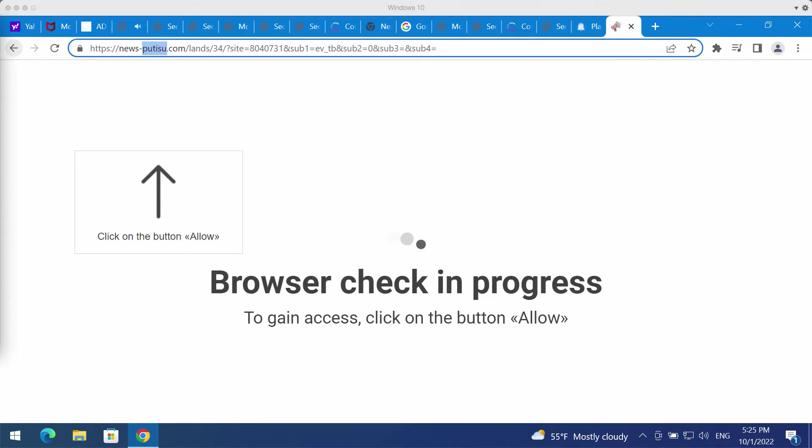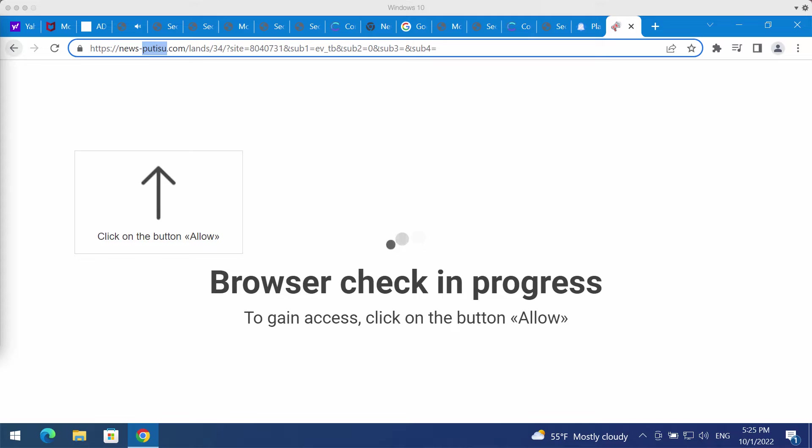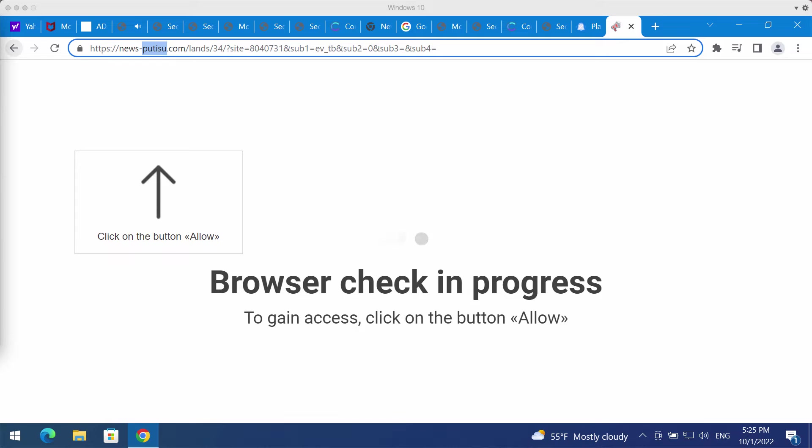It tries to make you click on a special allow button supposedly as part of some browser checkup. The reality is that it's a mistake to click on allow. If you do that, the browser will be hijacked with multiple pop-up windows that will be attacking your computer in the form of intrusive web push notifications.